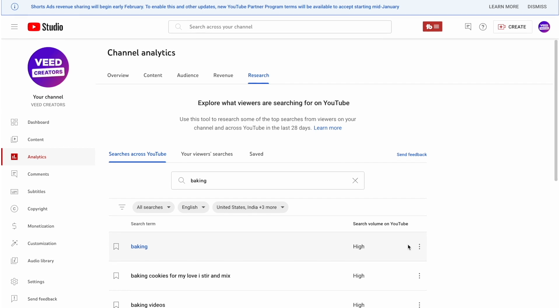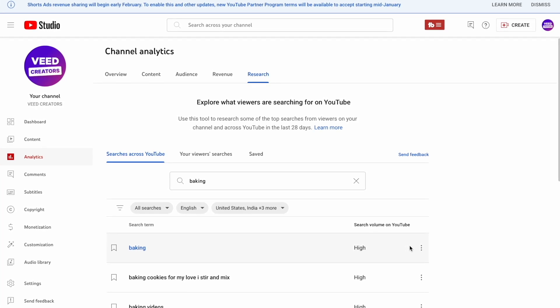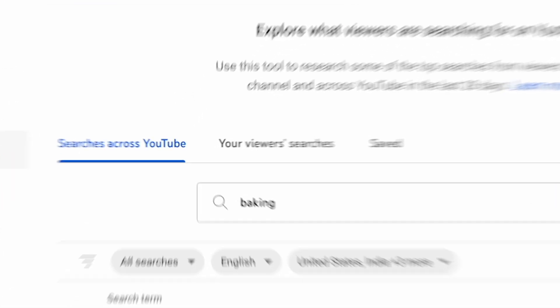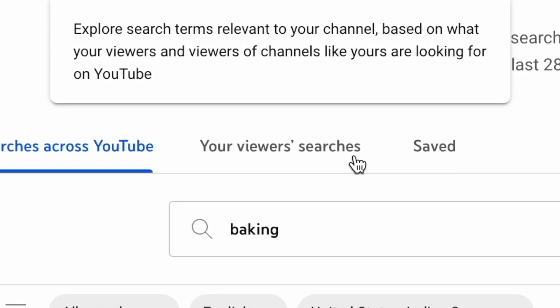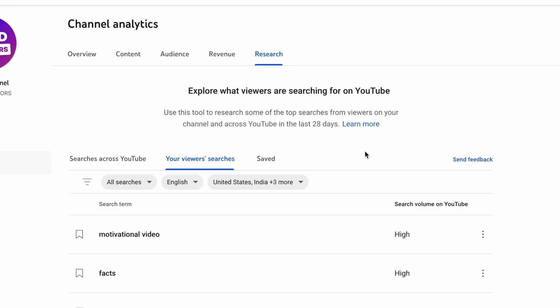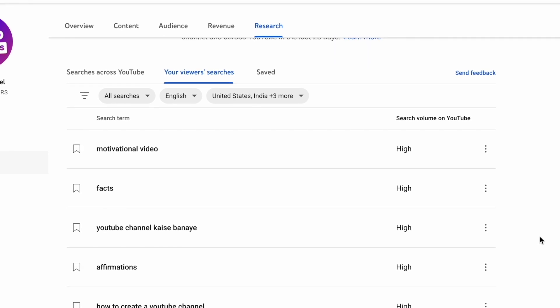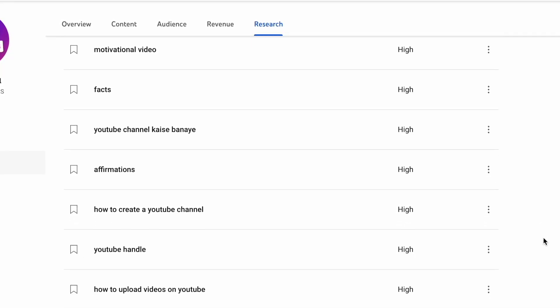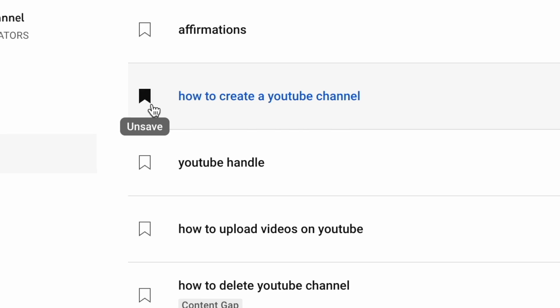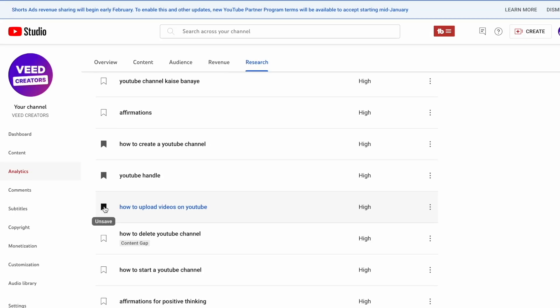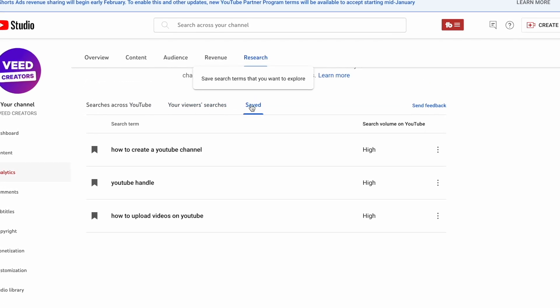But this first tab is just giving us data based on YouTube as a whole. The most interesting part of this research tool is in the second option called Your Viewers Searches. This section gives you a list of search terms and phrases that your audience has been searching for within the last 28 days, which is an extremely valuable insight. And you can even save some of these ideas for later to build a backlog of video ideas to come back to.